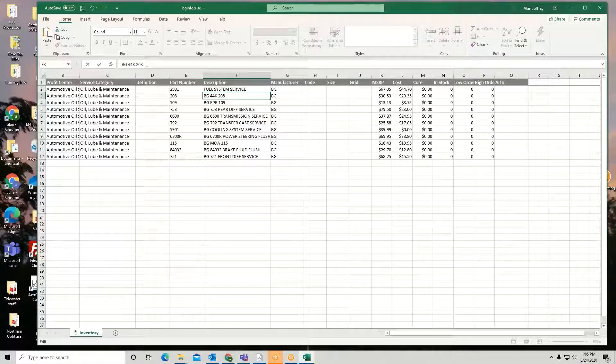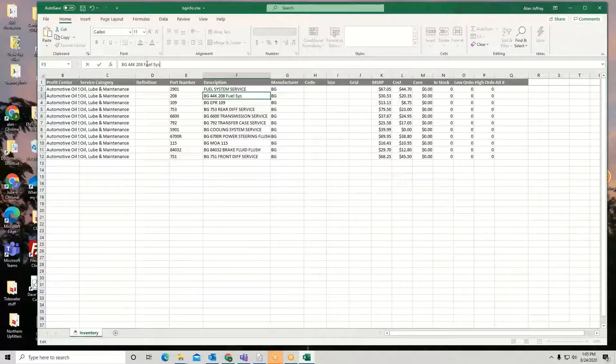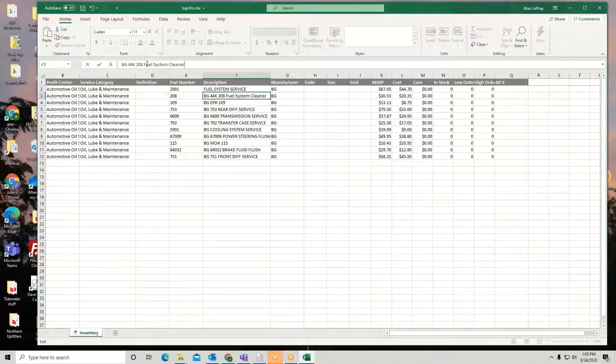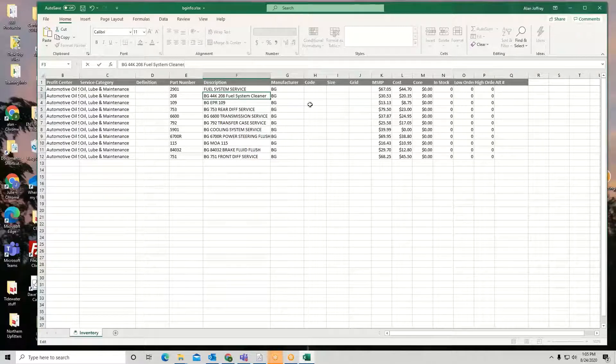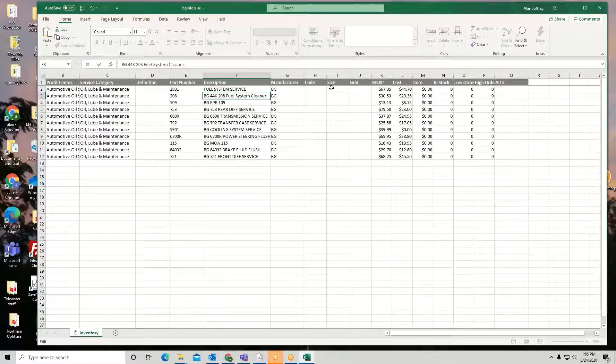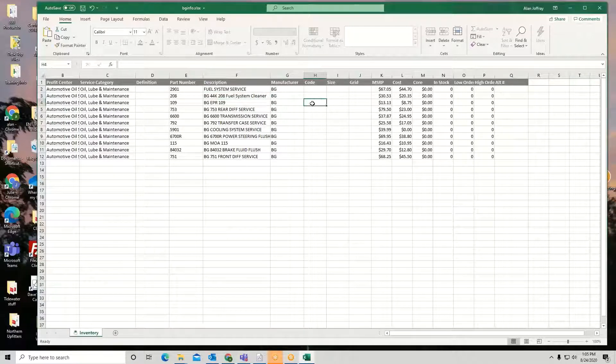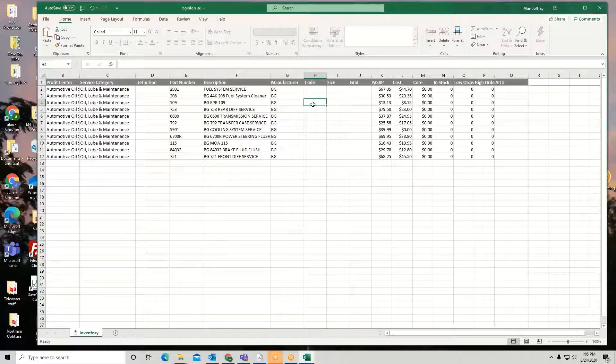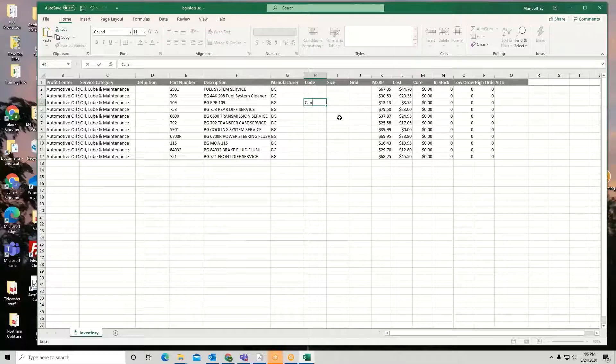Maybe I'll just call it fuel system cleaner. Do something like that. What if I want to enter a code or a size? I can do that also. So if I want to code this, maybe I can just call it a C for a can or something like that, or a bottle. I can enter sizes if I want to.